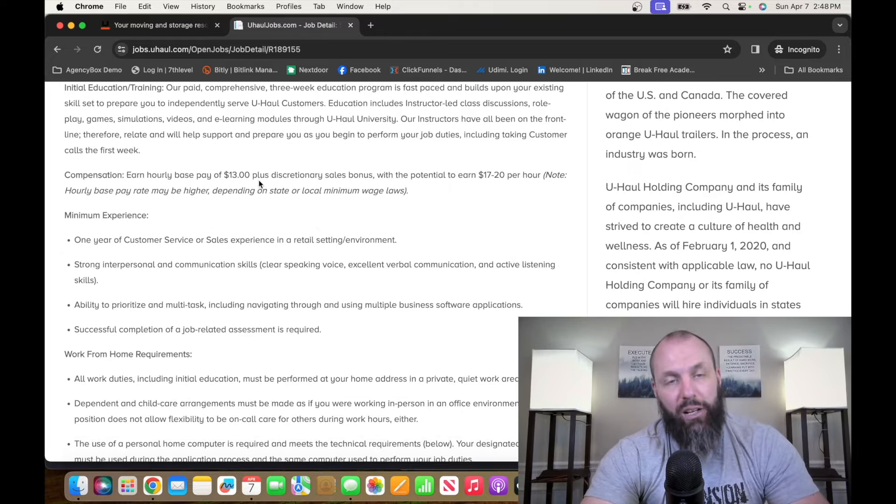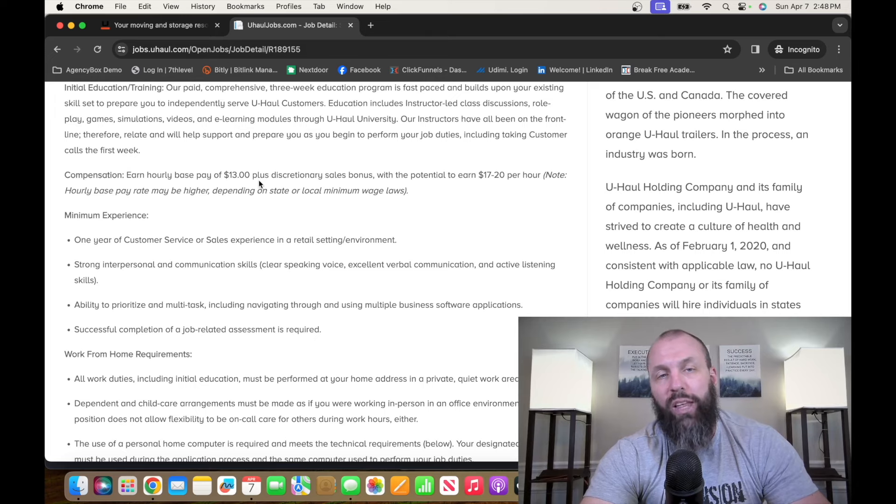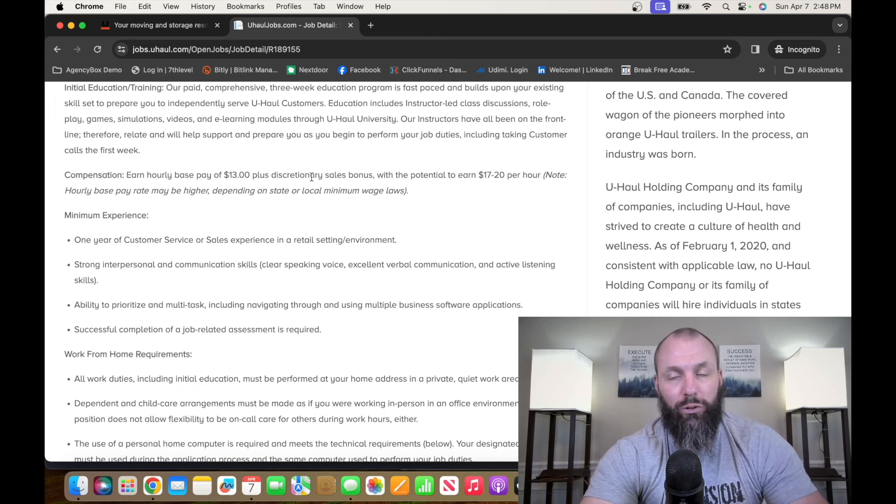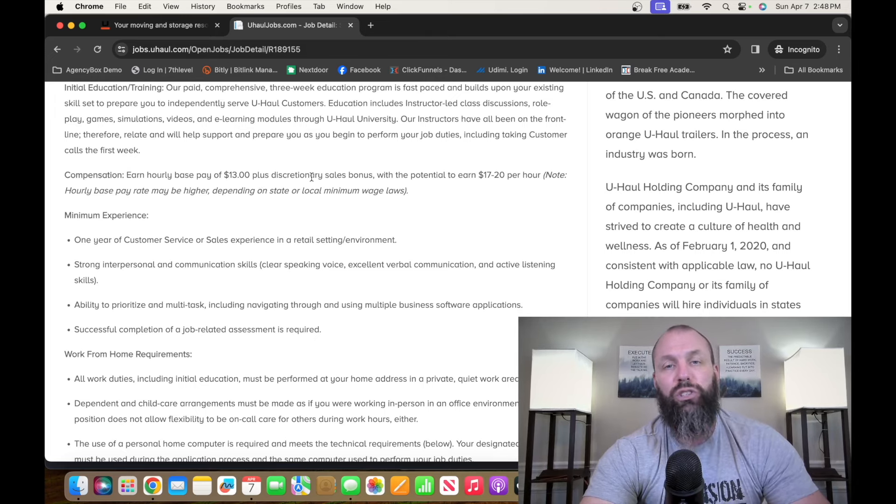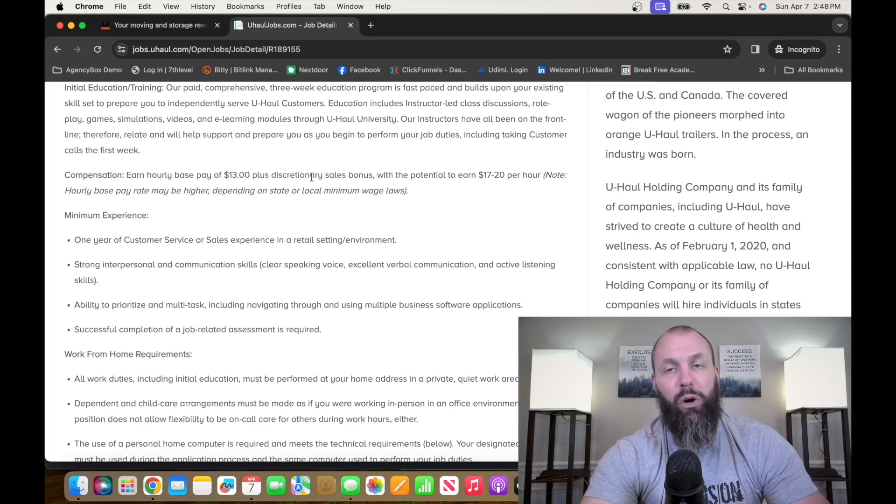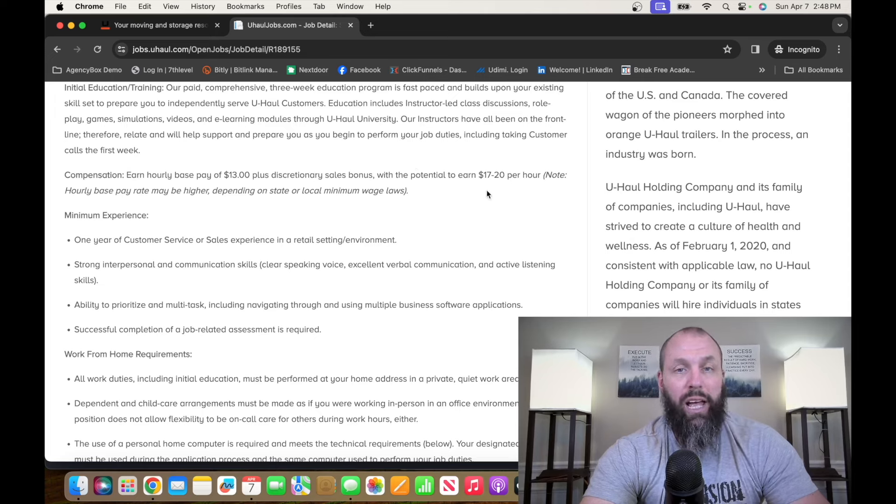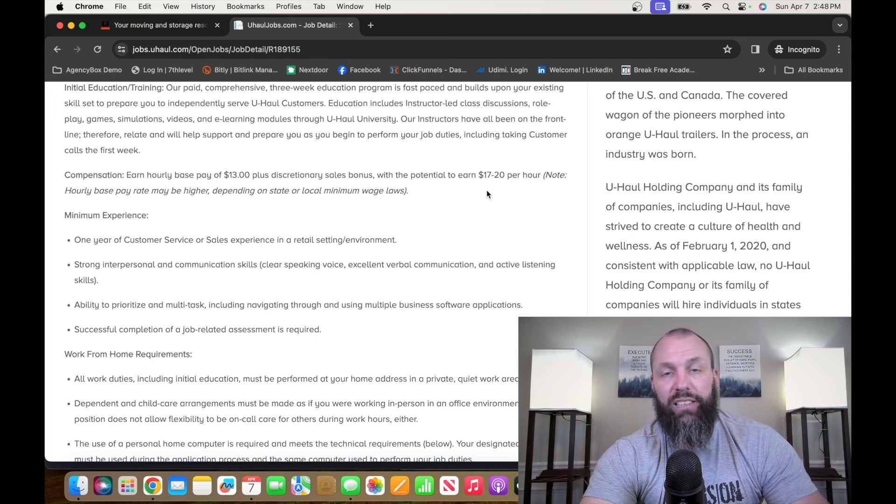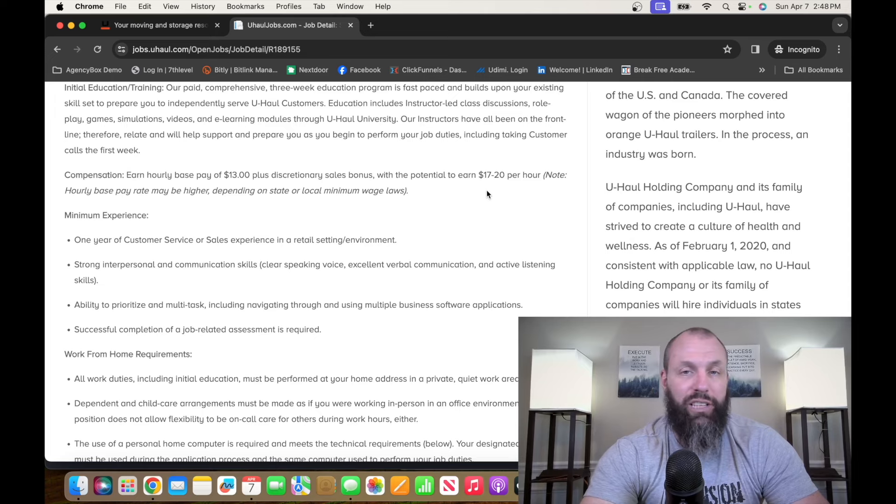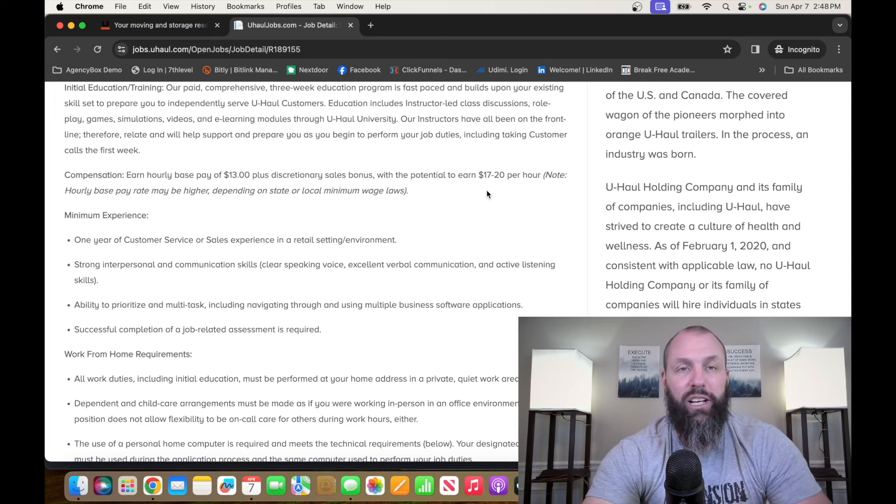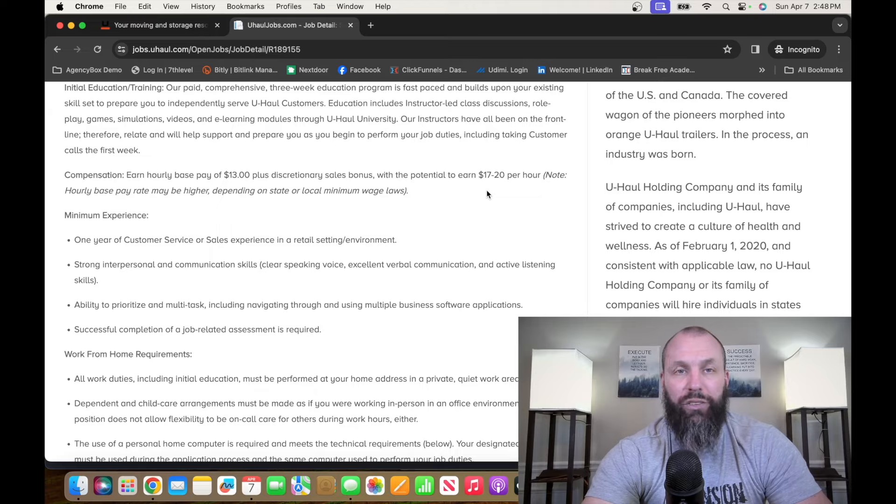So it's $13 an hour. I know that's really low, but they offer bonuses when you close deals, which this is U-Haul. When people call them up, if you have what they need, they're going to sign up. They say potential is $17 to $20 an hour, plus more if you're good at your job. So go check it out, uhaul.com.